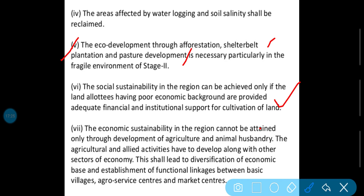Iske andar yeh kaha gaya hai ki agar agriculture aur animal husbandry sustainable karwani hai, to uske saath mein jo agriculture se related activities hain, unko bhi is andar badhane ki zaroorat hai.